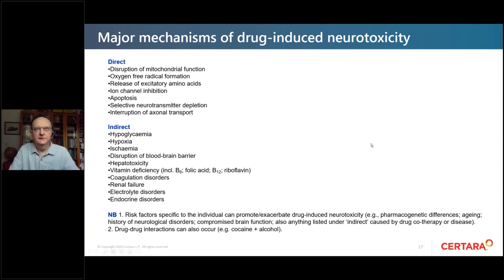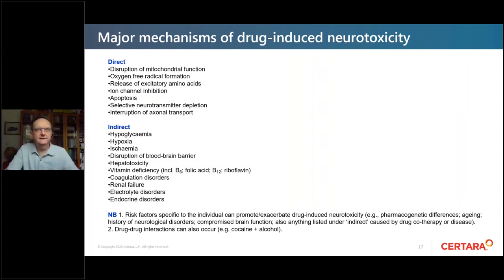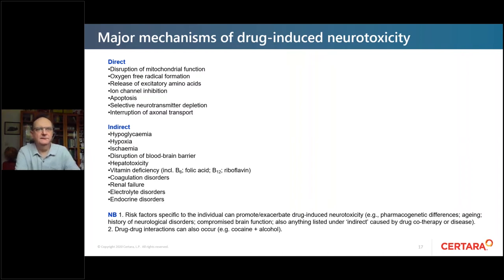There are numerous mechanisms of drug-induced neurotoxicity. Direct mechanisms include disruption of mitochondrial function, formation of oxygen free radicals, release of excitatory amino acids, inhibition of ion channels, induction of apoptosis, selective depletion of neurotransmitters, and interruption of axonal transport. Indirect causes include hypoglycemia, hypoxia, ischemia, disruption of the blood-brain barrier, hepatotoxicity, vitamin deficiency, coagulation disorders, renal failure, electrolyte disorders, and endocrine disorders.